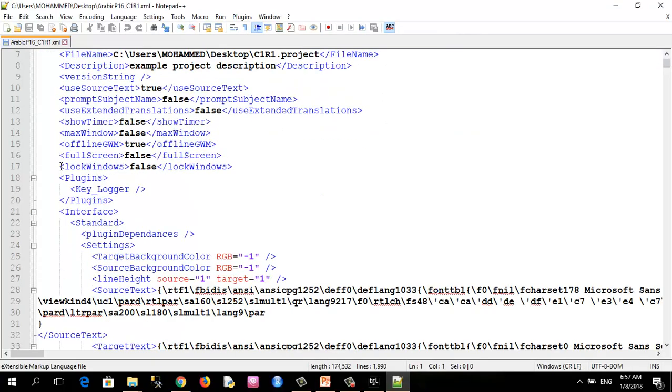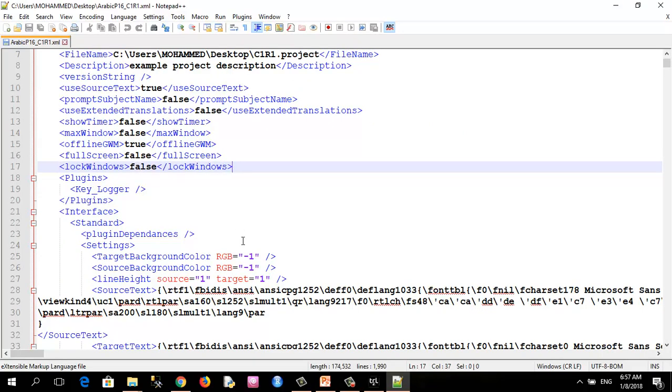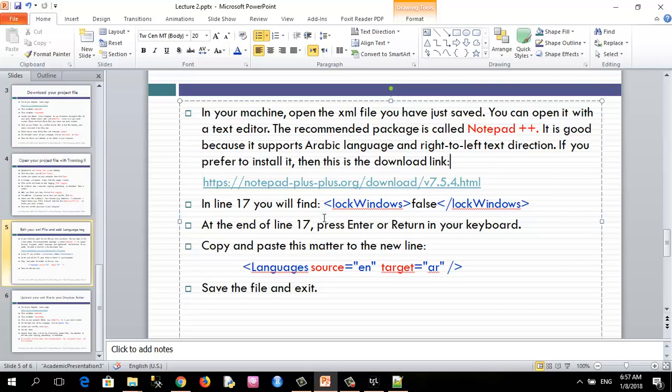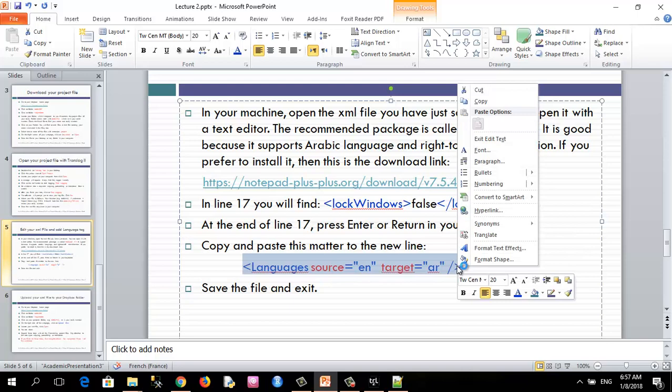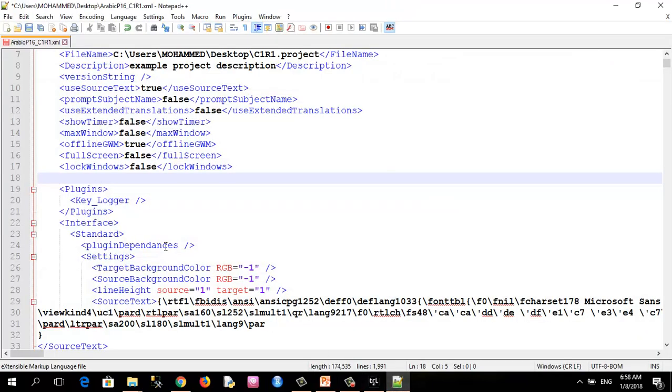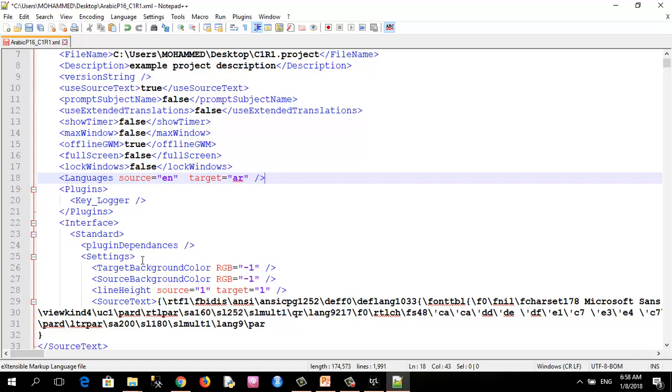In line 17 you will find this. Look when those falls. Then make a new line, then copy this line. And click here, then press Control B. After that, you have to save.